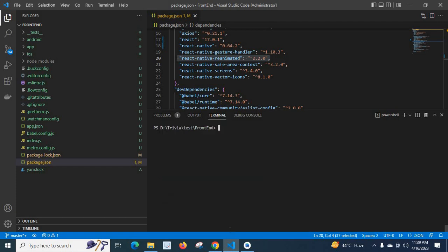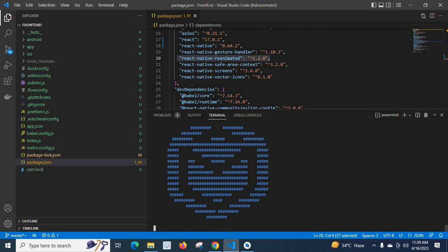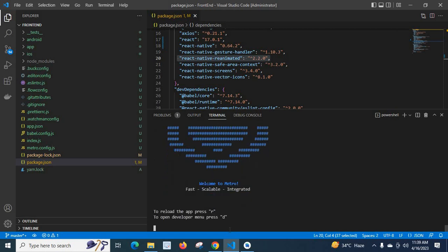Let me run 'npm start' again to see whether we get that error. Yes, we don't get that error anymore. We solved the issue by downgrading our Node version from a higher version to a lower version.